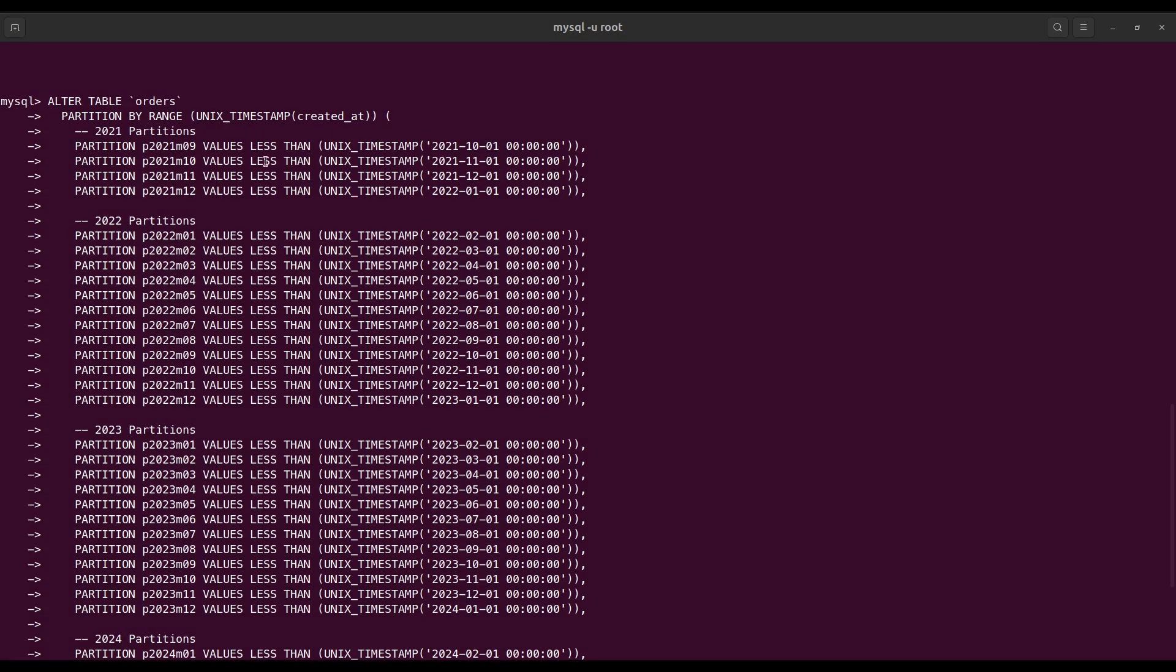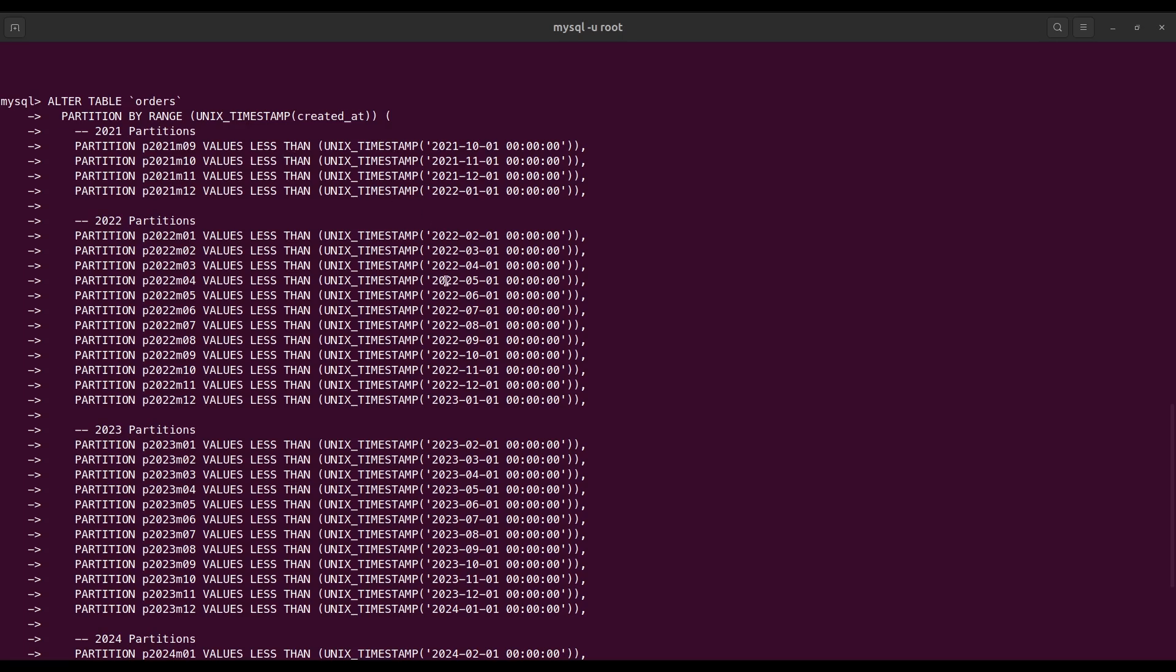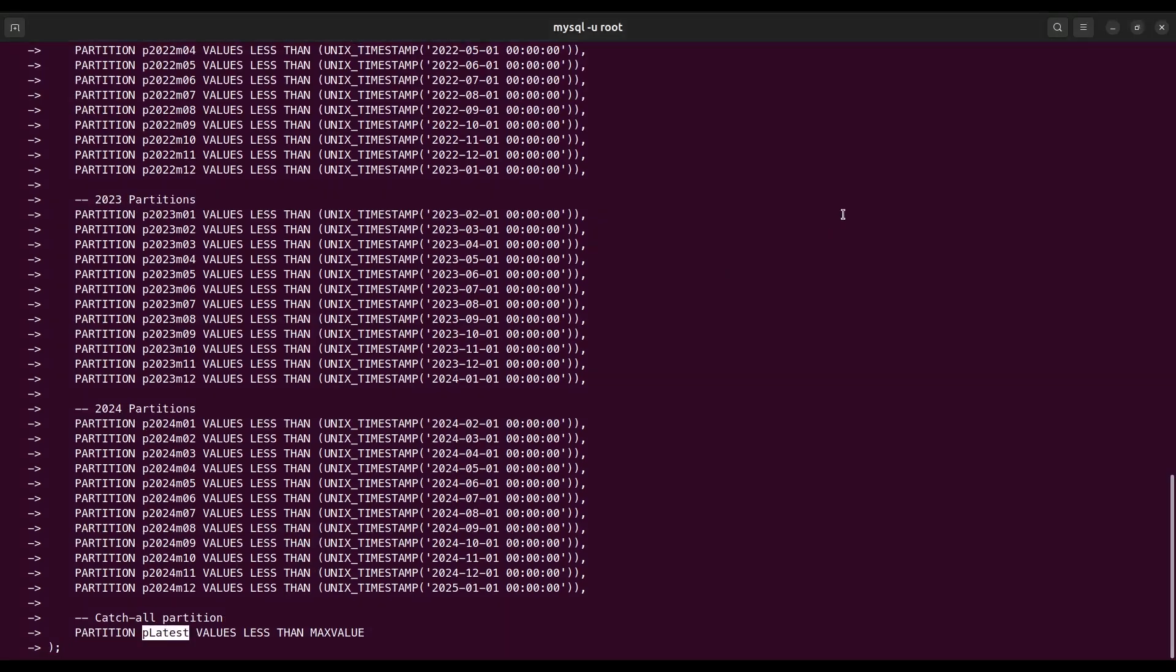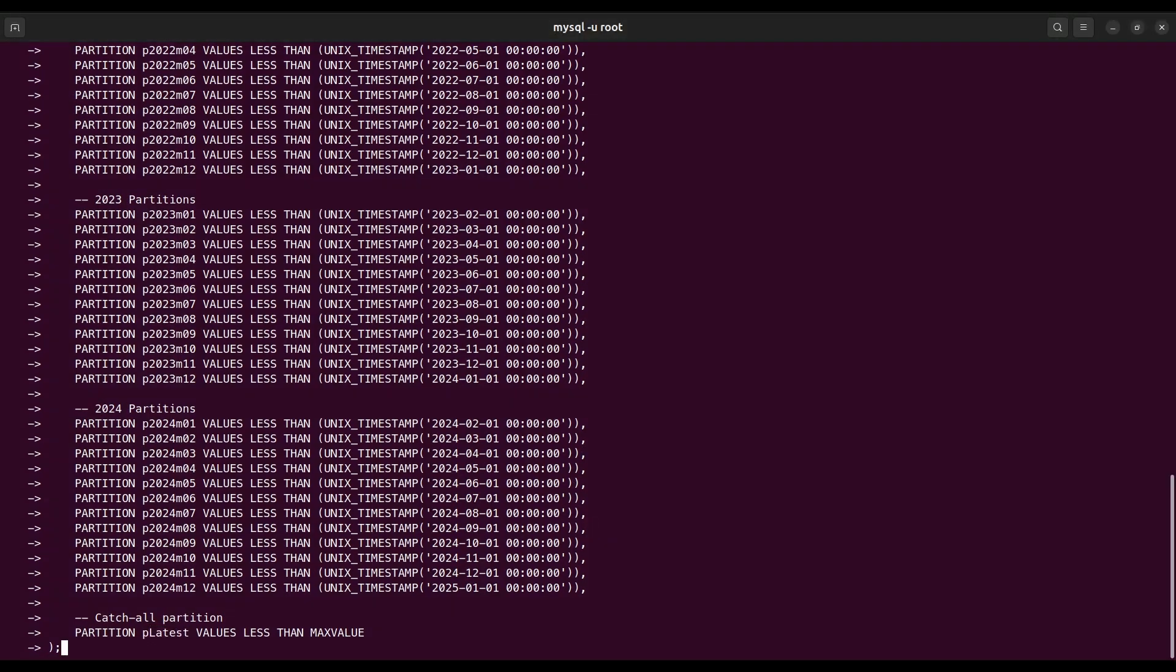This query will create partitions from September 2021 to December 2024, and the greater value will be stored on the p_latest partition as we mentioned here. So let's run it. It will take some time to finish.